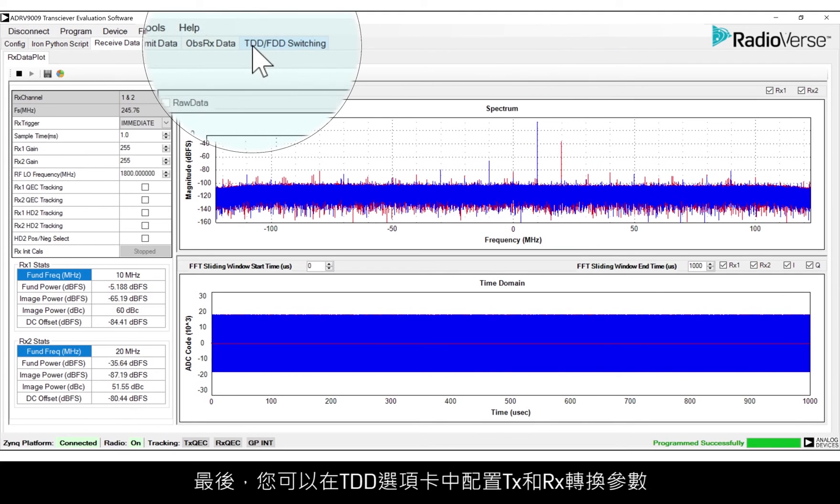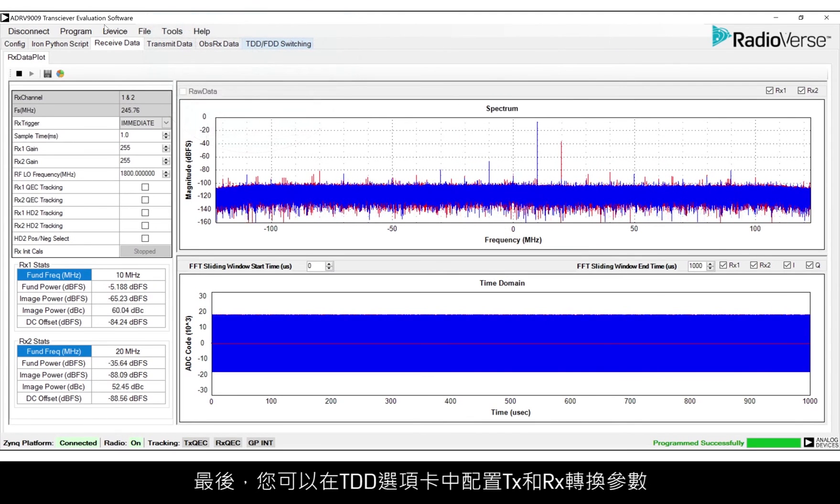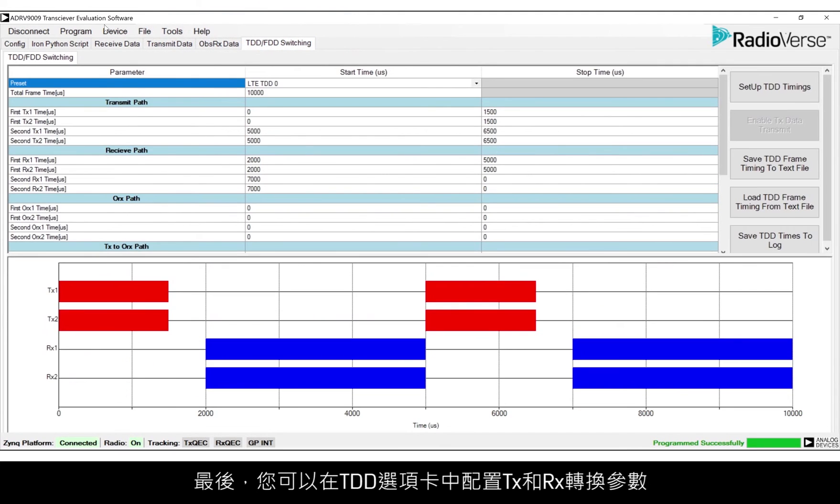Finally, a TDD tab is provided to configure TX and RX switching parameters.